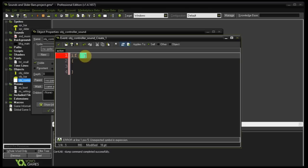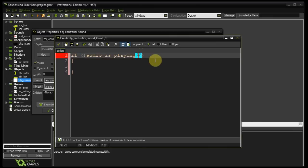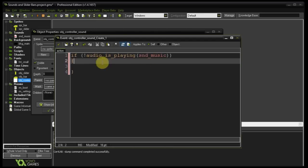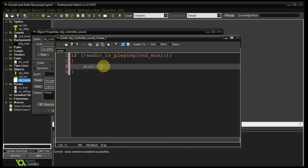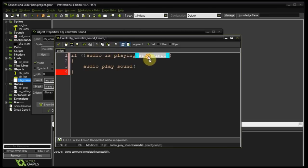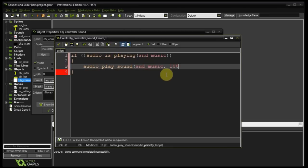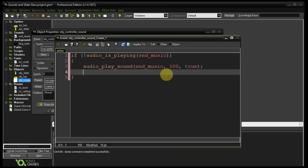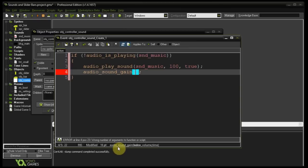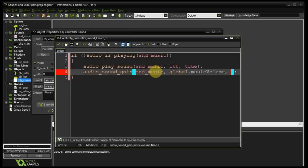I need to make sure it only plays if it's not already playing, so: if not audio_is_playing — I'll be using the new audio functions, not the old legacy sound ones. We have an id called snd_music. If it's not playing then simply audio_play_sound, passing snd_music as the sound id, 100 as the priority since it's our game's theme song, and it will loop. Then I'm going to use a very useful function I want you to take note of: audio_sound_gain. Gain means volume.